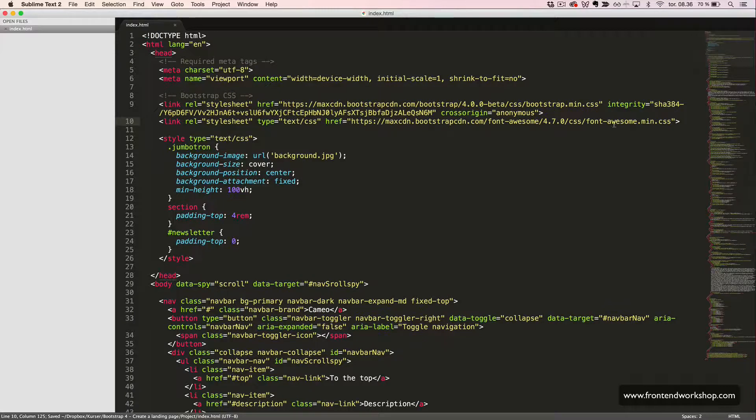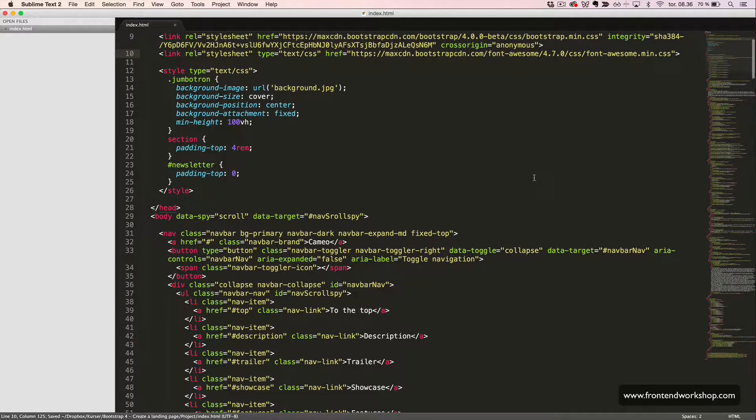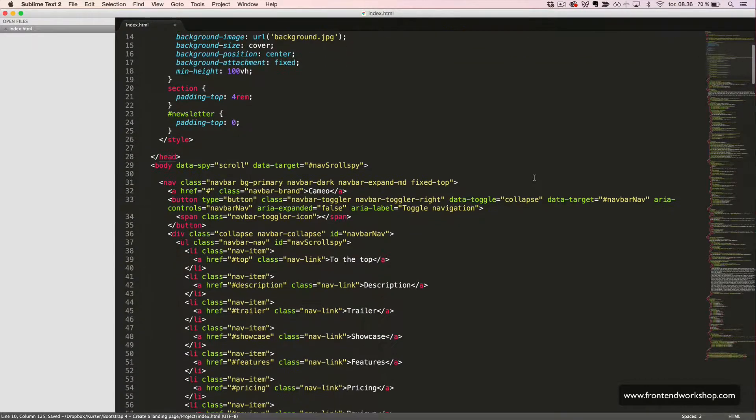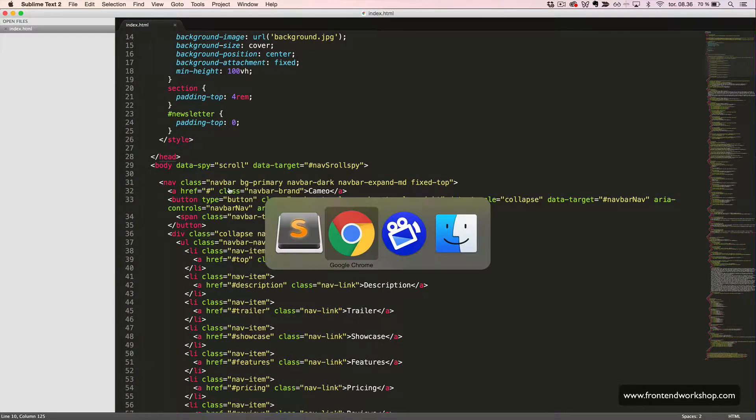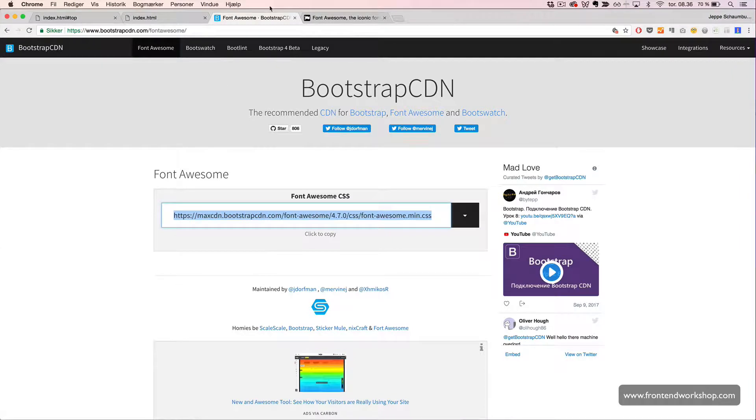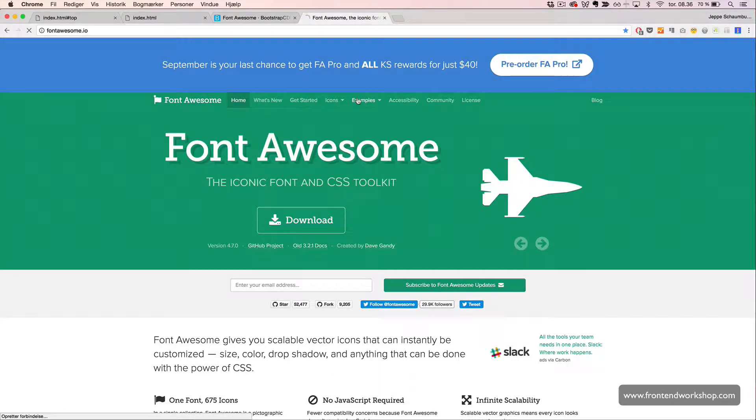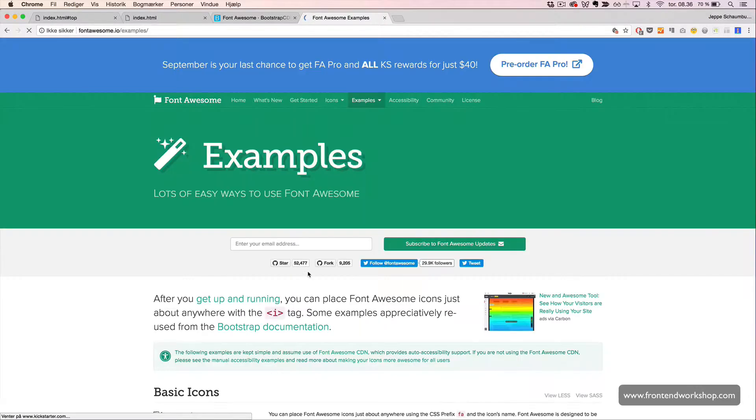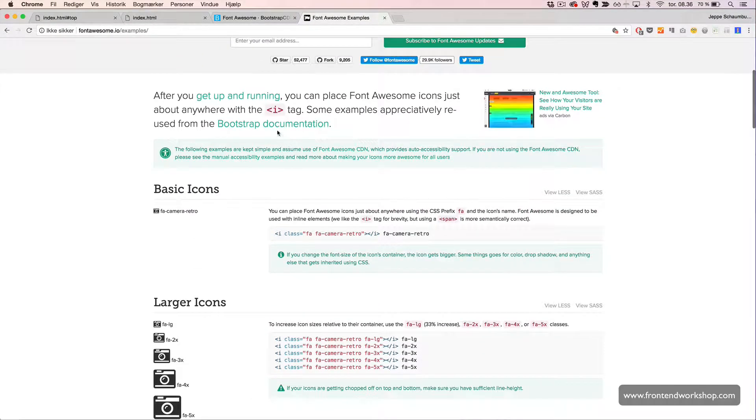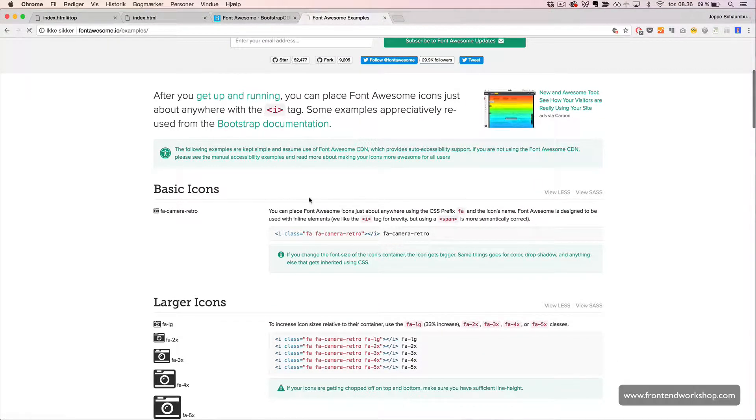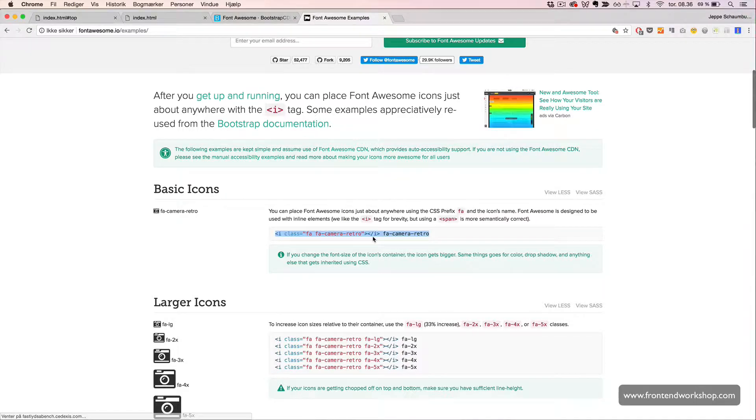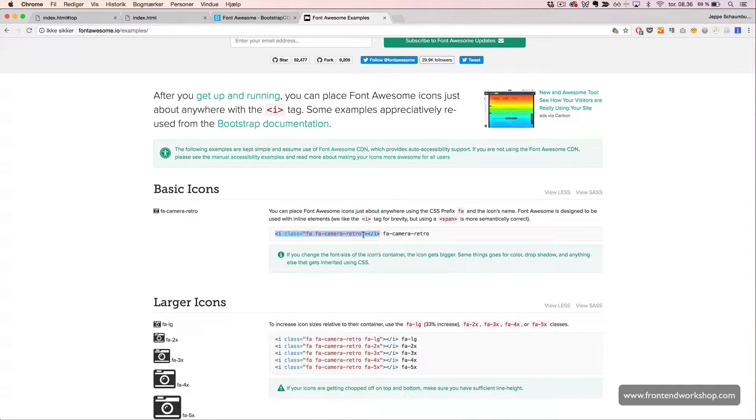Now we should be able to add icons. From Font Awesome website, we go to examples and we can see that we simply need to use the i tag and create a class or an element like this with the class being the name of the icon we want to use.